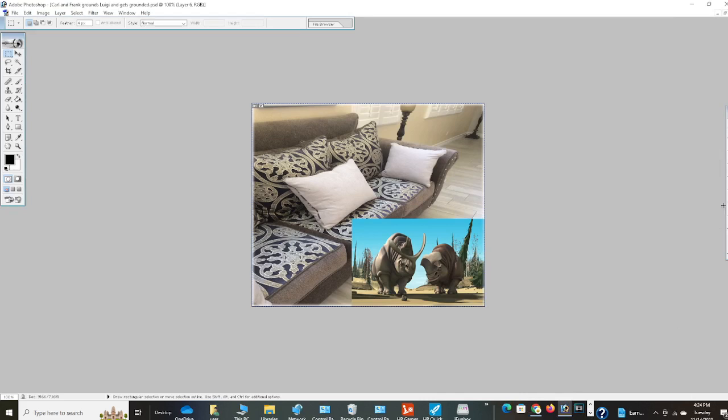Today, we are going to ground Luigi. Because he is so pathetic. Plus, Mario is so boring. Ha ha ha ha ha ha.